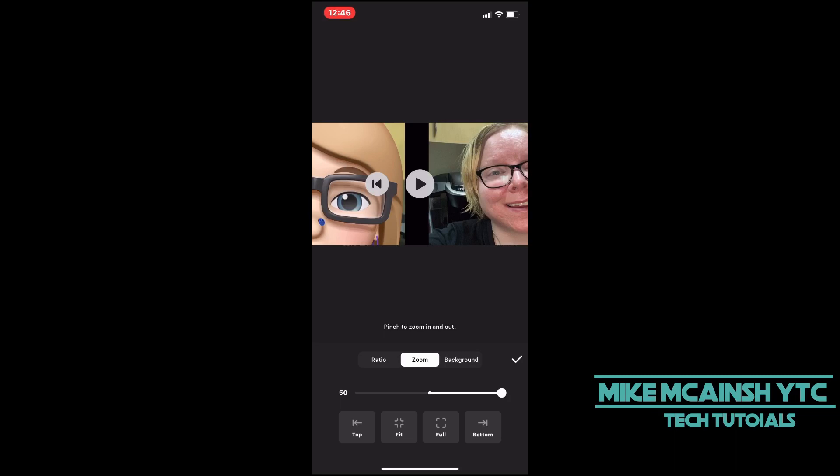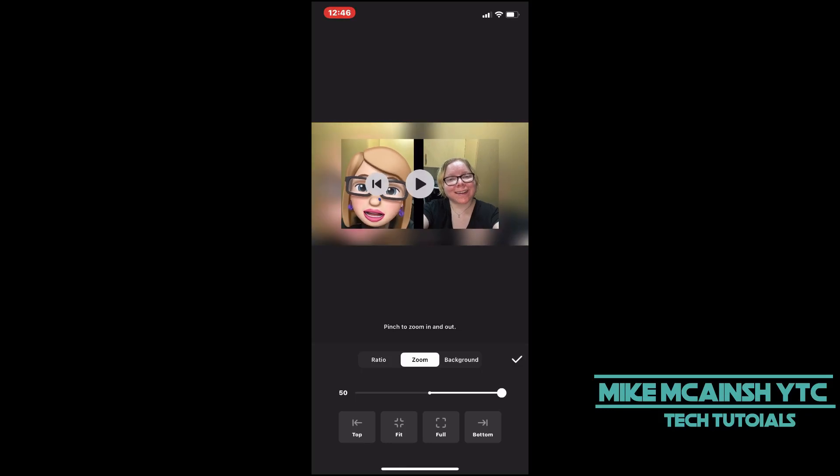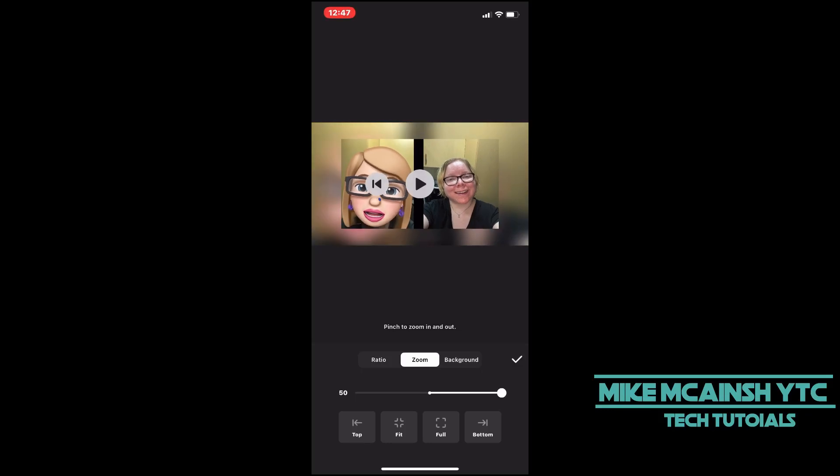Moving the slider to the right will zoom the video all the way in. If you wanted to zoom the video out, you could also pinch to zoom it out back to normal.